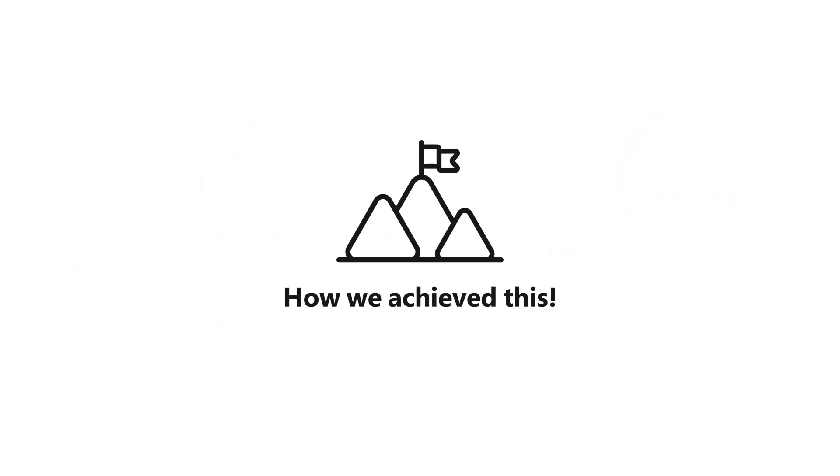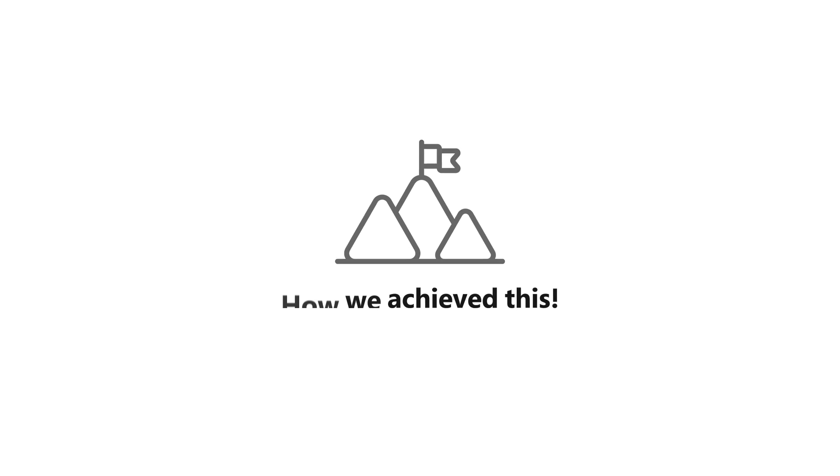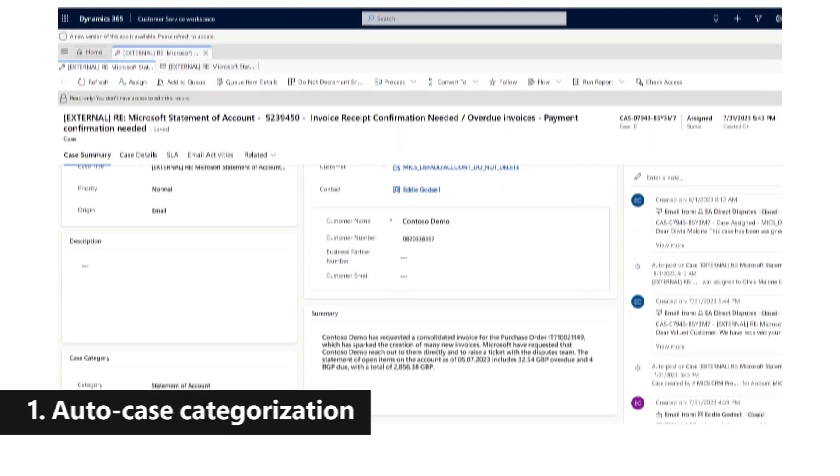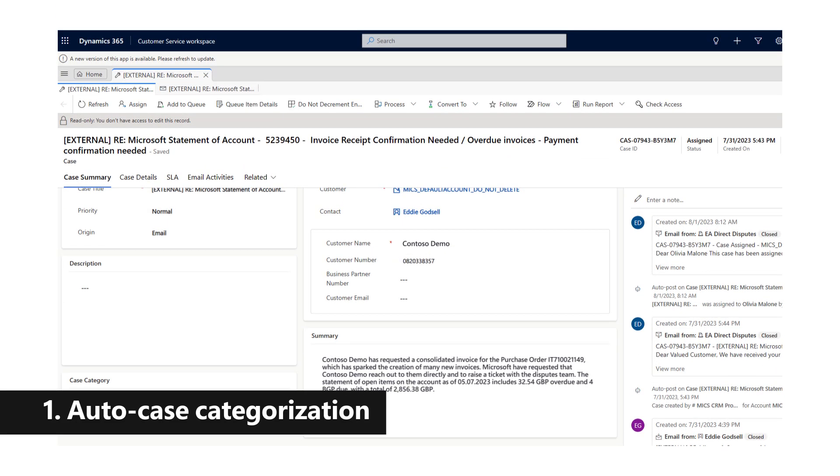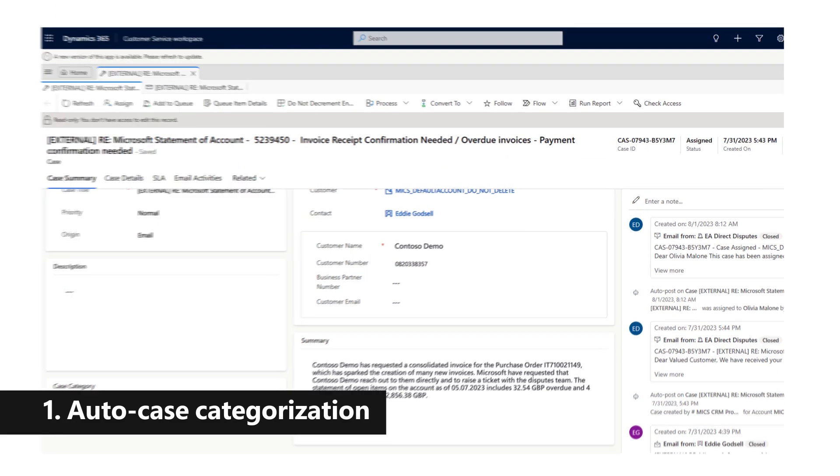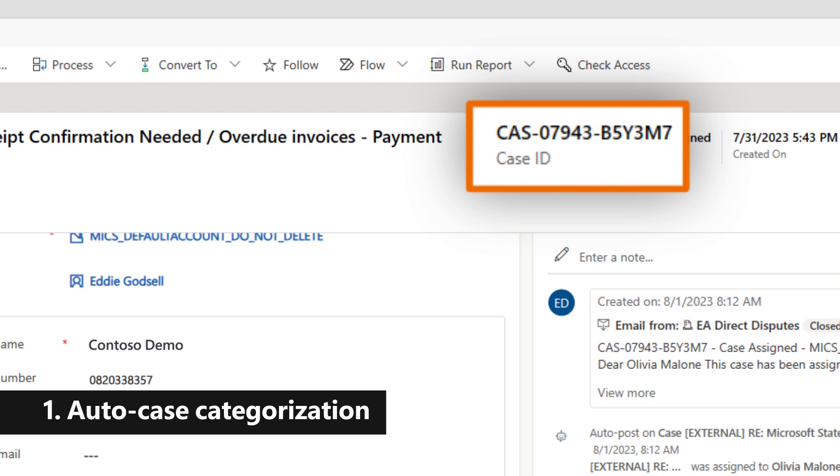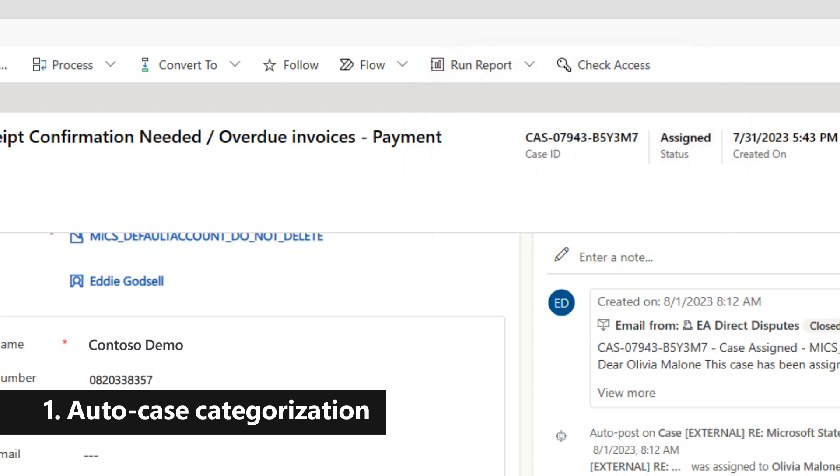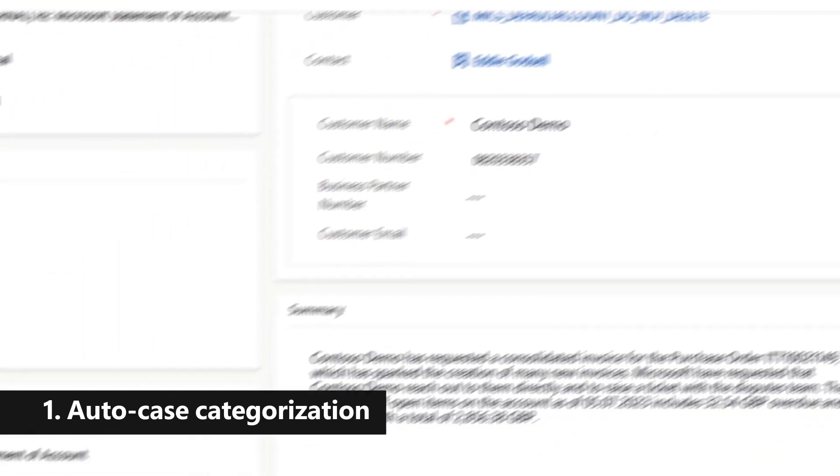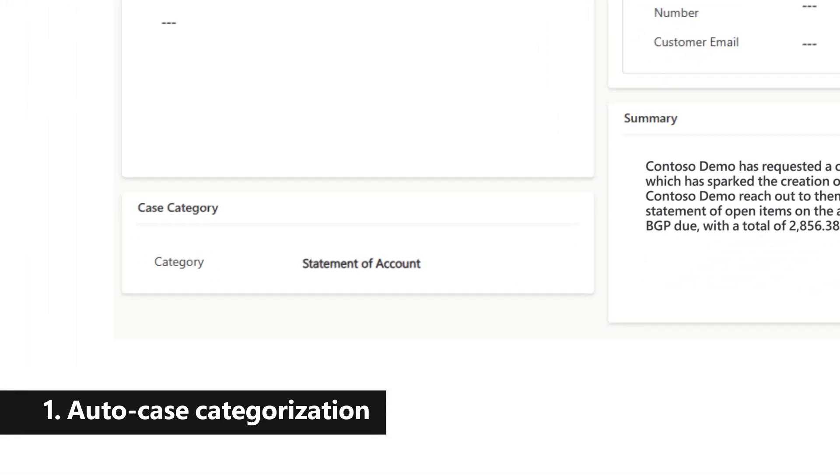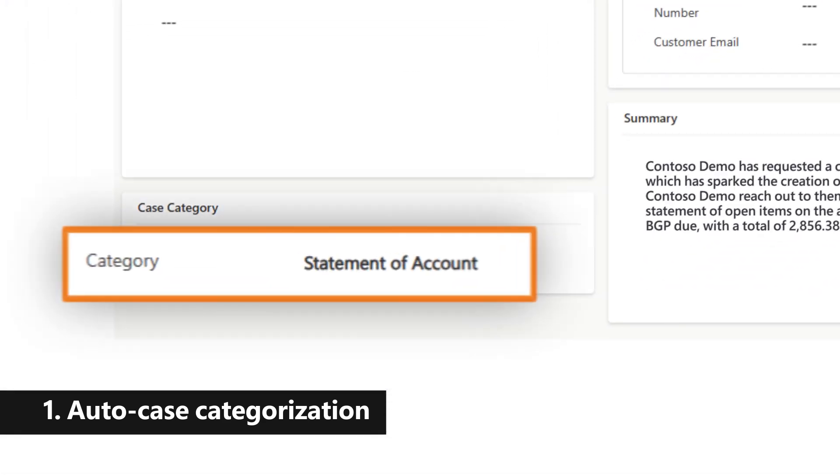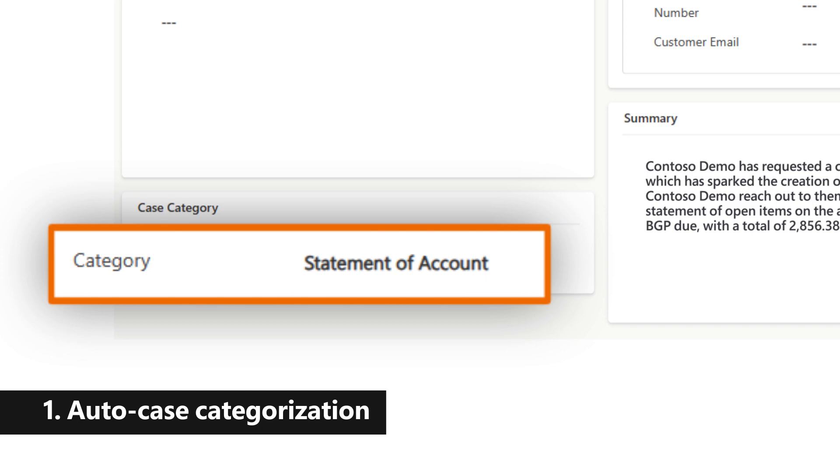Here is how we have achieved this. When a customer's request comes in, a unique case number will be created for tracking. Our built-in AI or ML classification model will automatically categorize it as a statement of account request.